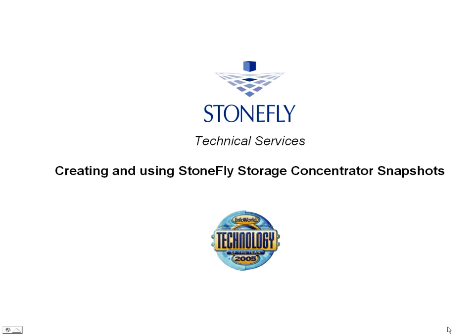Hello. Welcome to StoneFly Technical Services. This is a brief tutorial on how to create and utilize StoneFly snapshots.